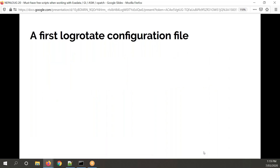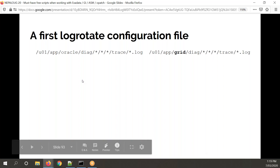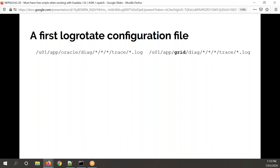With log rotate, you specify a path — the find command is used behind the scenes. You can specify two paths, for example APP grid and APP Oracle, because you have two different diagnostic_dest directories for grid and for Oracle.